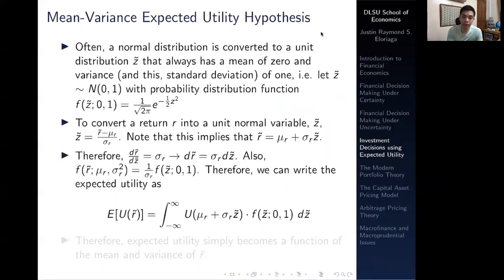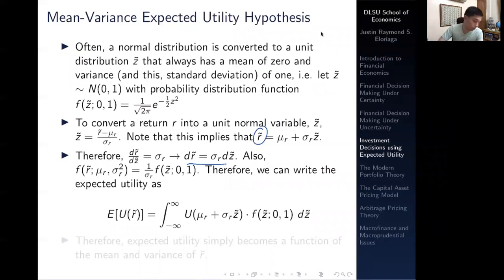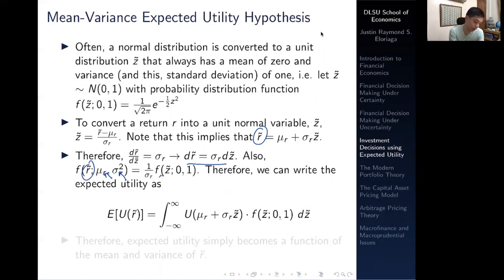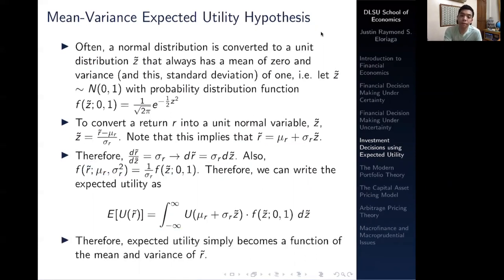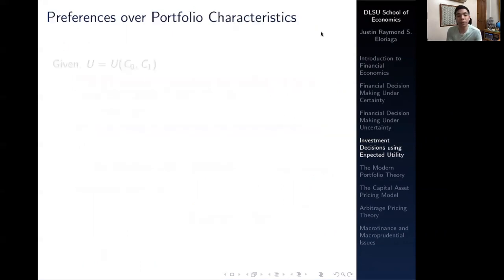Taking the derivative of r-tilde with respect to z-tilde leaves us with the standard deviation sigma-r, which we can rearrange into differential form. We can also conclude that the utility function of the rate of return, being a function of mean and variance, equals (1/sigma-r) times the normalized unit function. Therefore, the expected utility simply becomes a function of the mean mu-r and the variance of r-tilde.